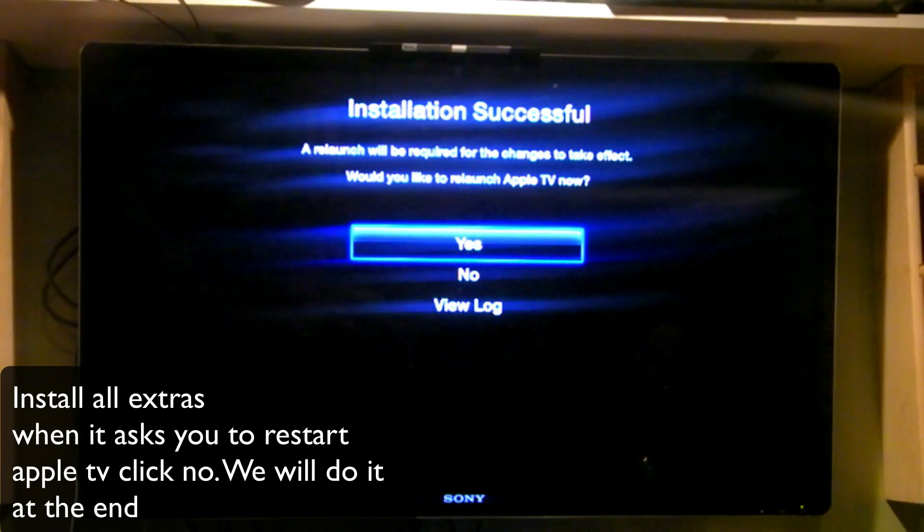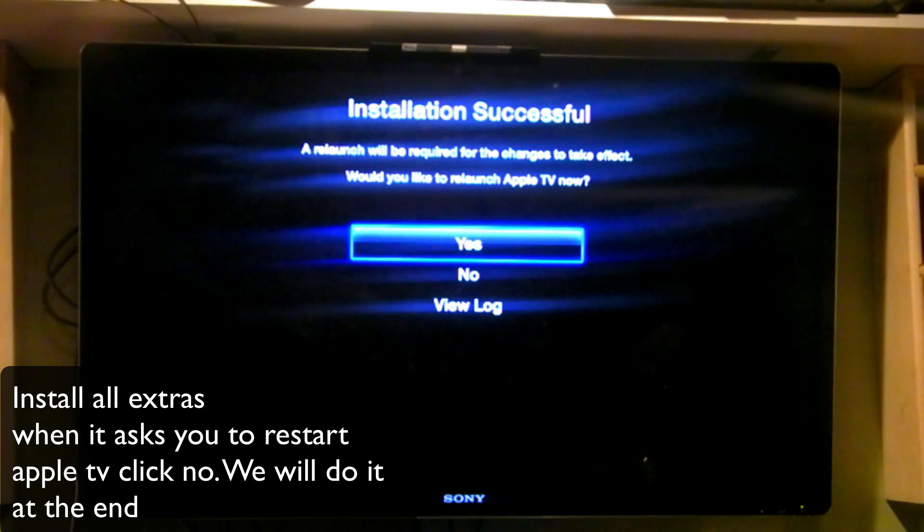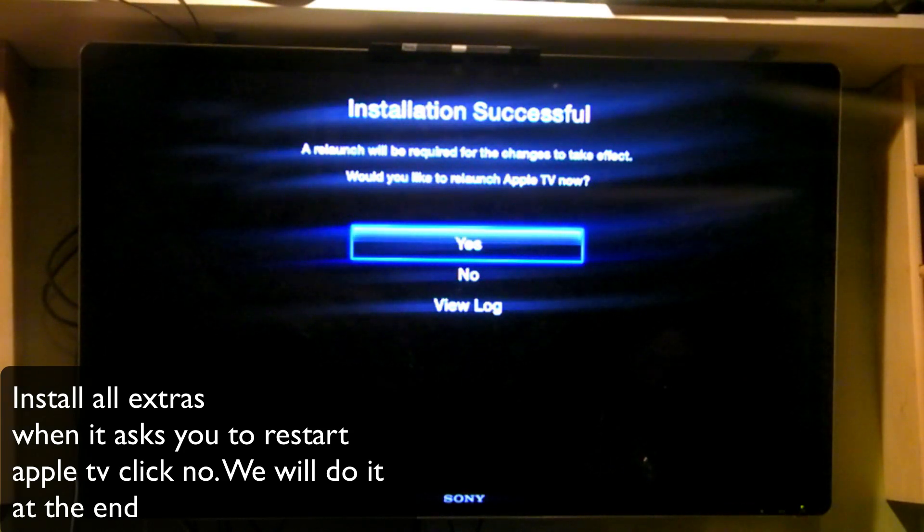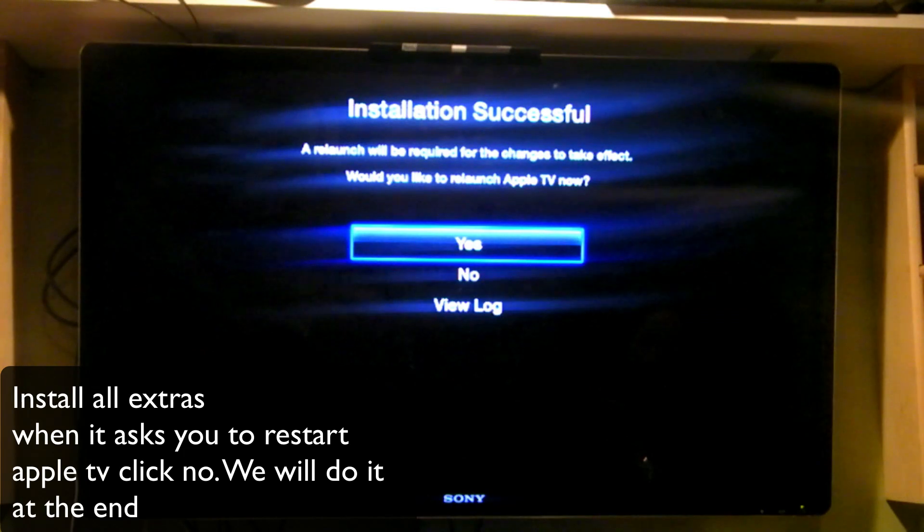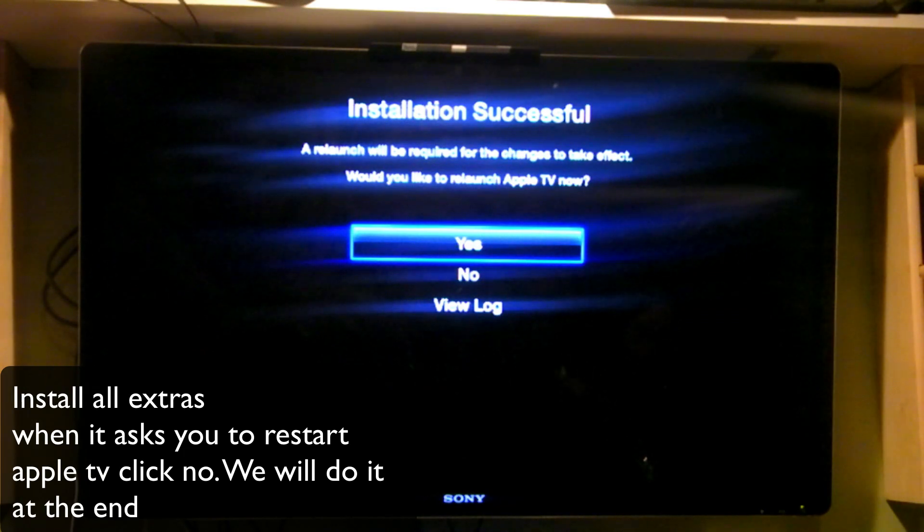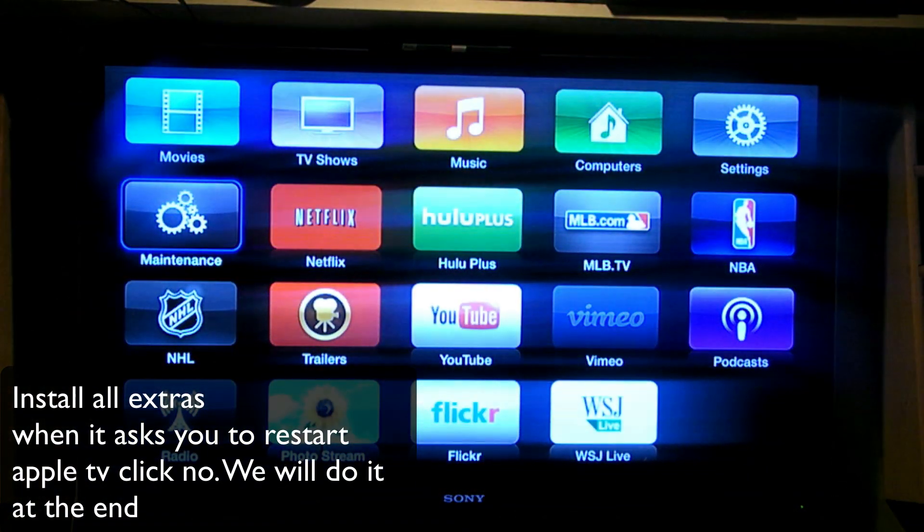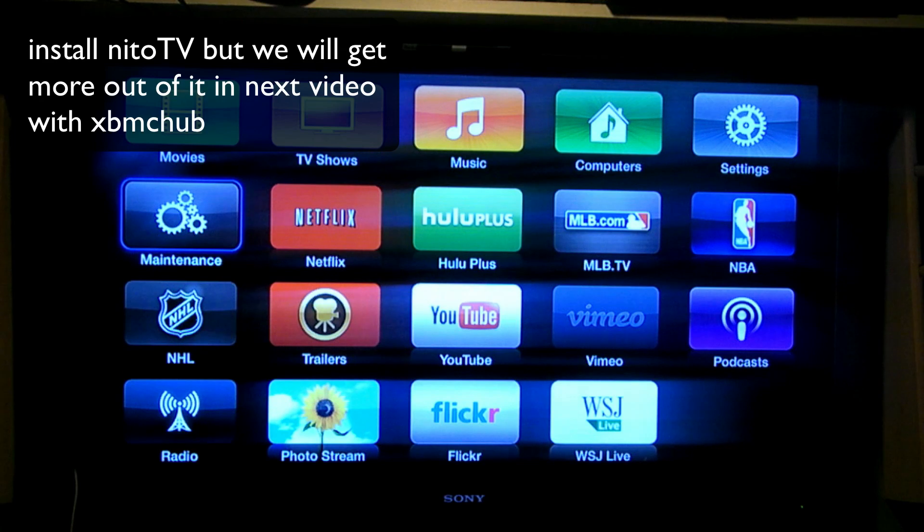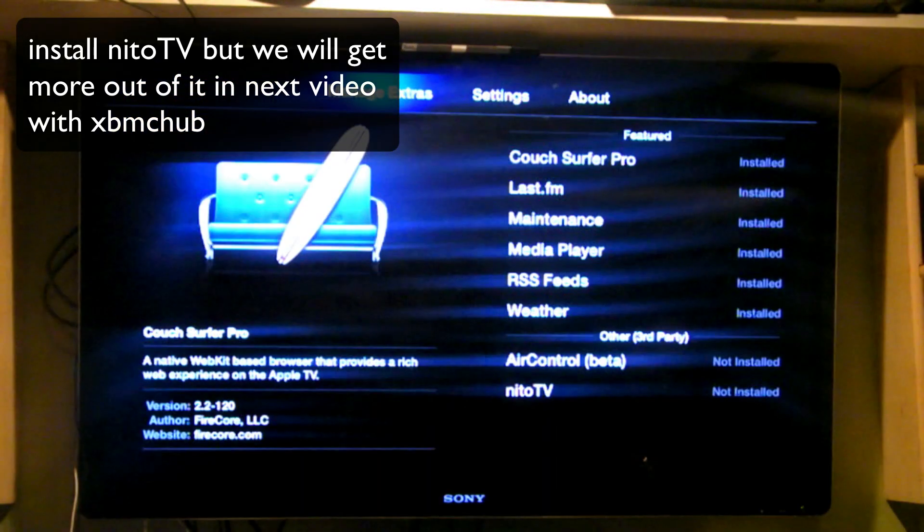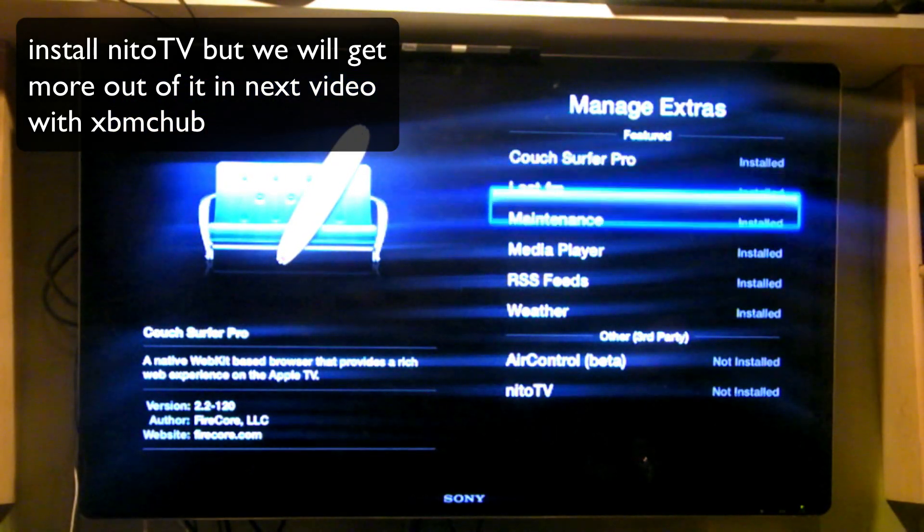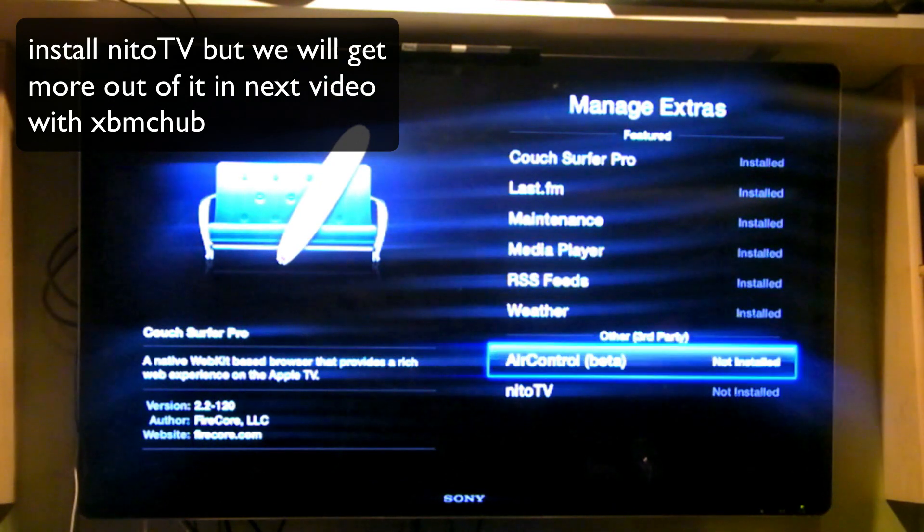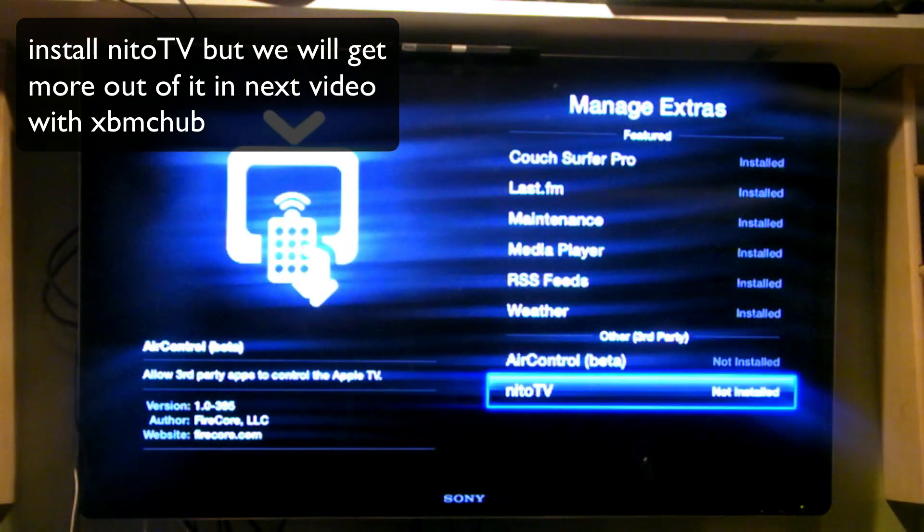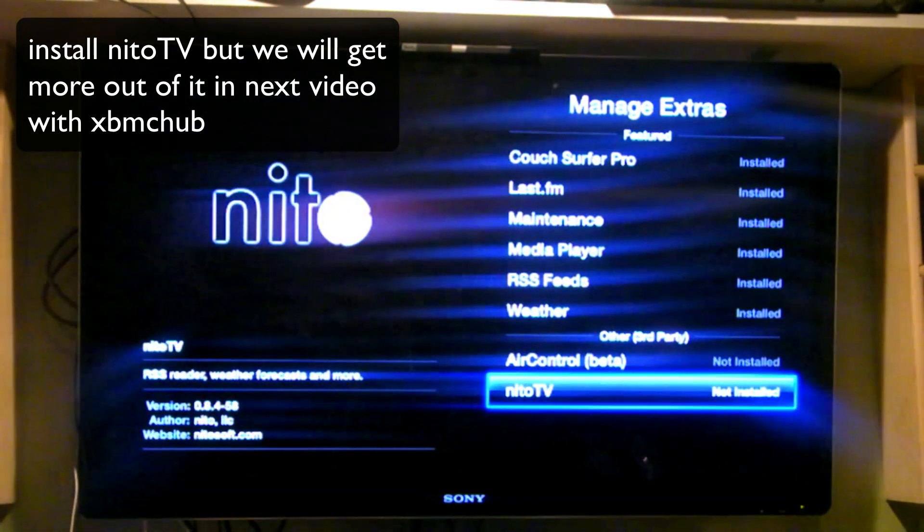Okay, we installed RSS feeds and now you can install Weather. When we get to the installation successful, you can just hit the menu button to back out so that you can pre-install everything and then restart or respring our Apple TV, which is also called Lowtide.